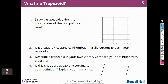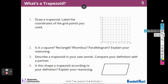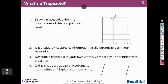Draw a trapezoid and label the coordinates of the grid points that you used. So I'm going to put my first point at four, nine. My second one I'm going to go over to six, nine. Remember, when you do coordinates they have to be in parentheses, and the first one is over and the second one is up. I want sides that are not the same, but two parallel sides. So I'm going to go ahead and go over here to one, five.